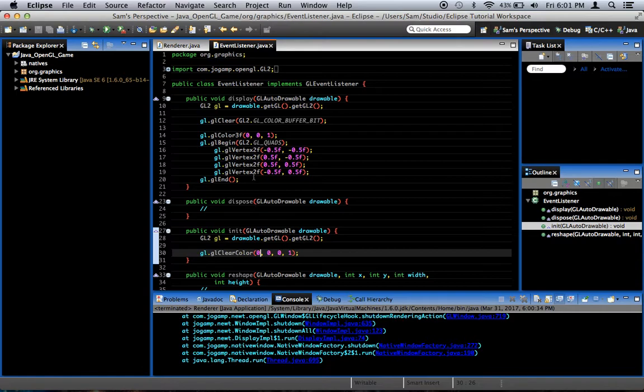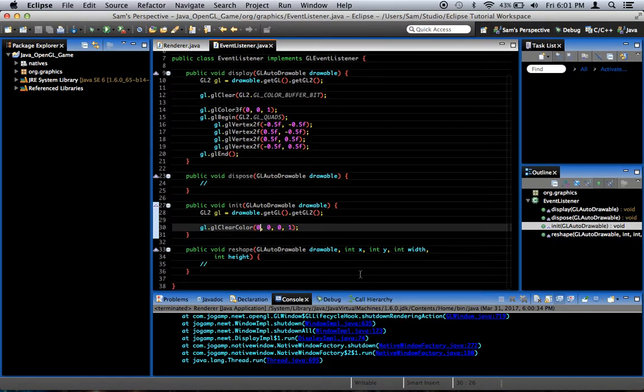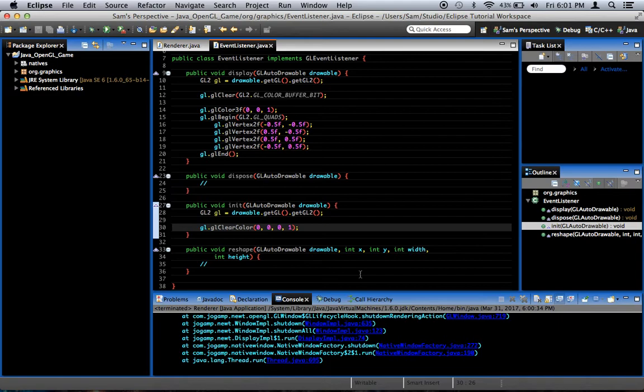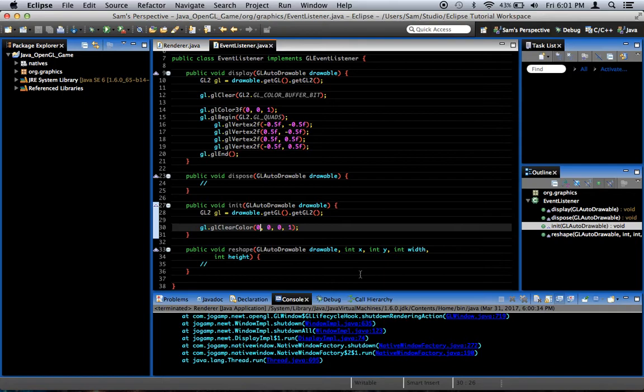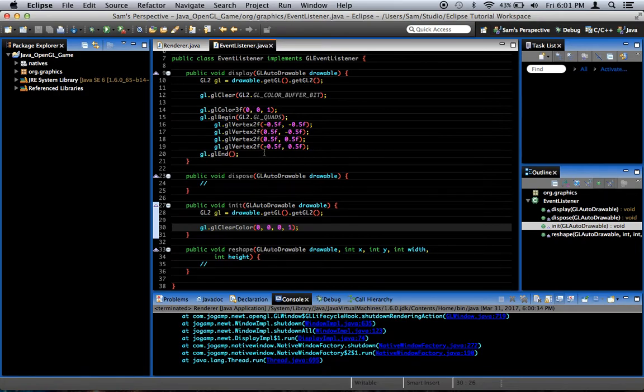What we're going to do today is we're going to, I'm going to show you how to set up a projection matrix. Basically what that is, sorry about the background noise, I'm recording this outside because it's a very nice day. I'm recording it on my laptop.